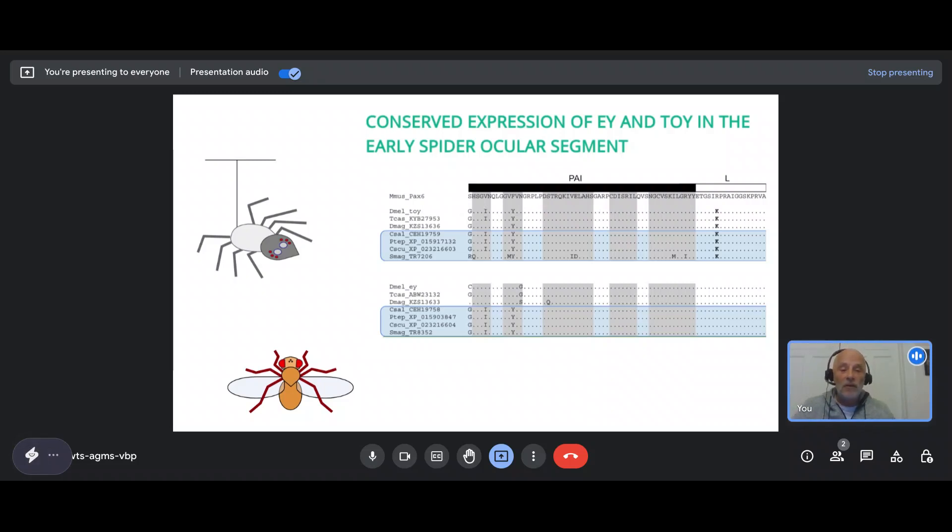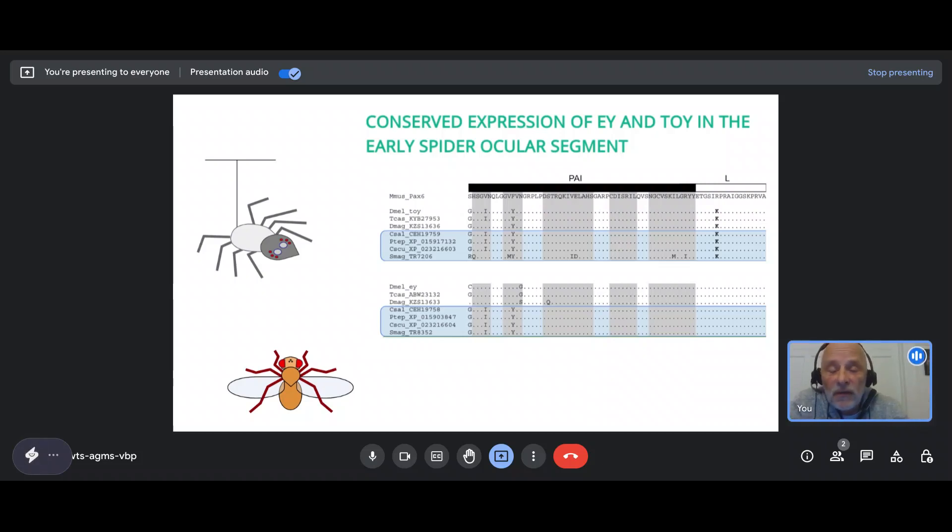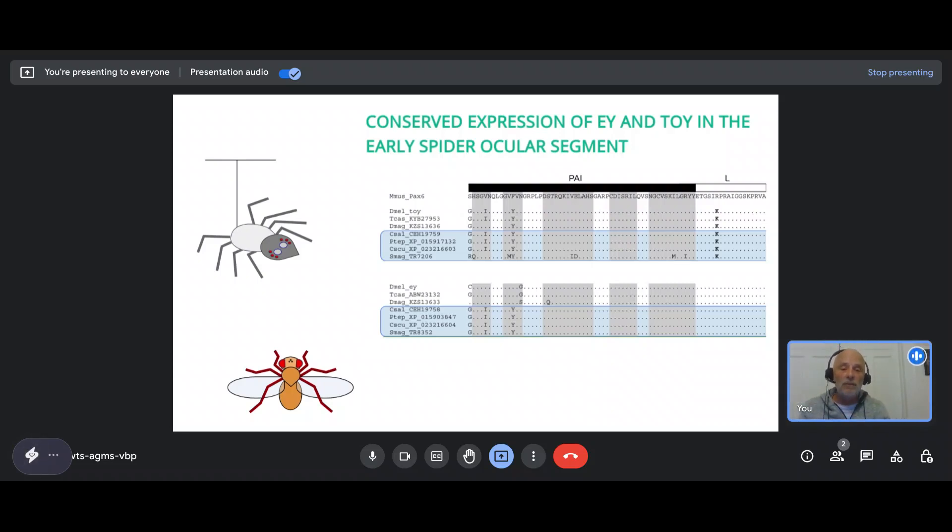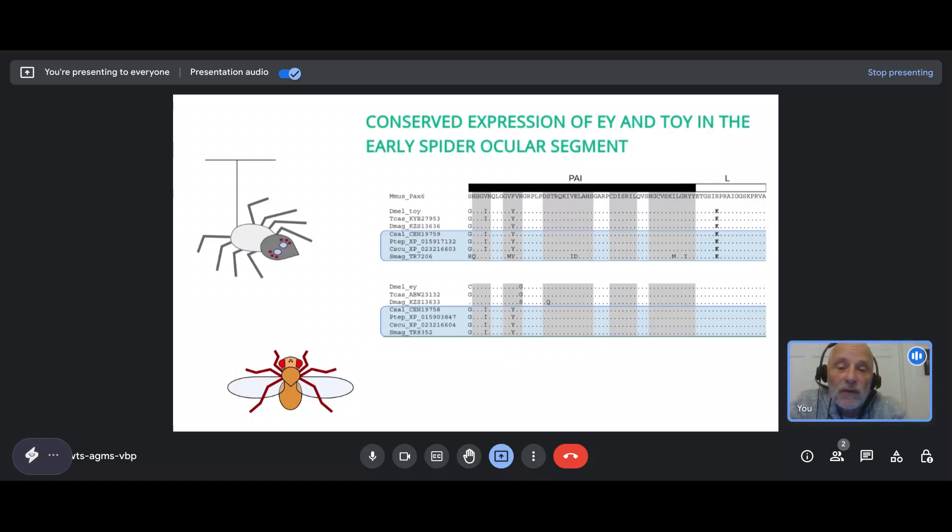So why do insects and chelicerates have two Pax-6 genes or homologues compared to vertebrates? Well, there is an event called gene duplication, and that must have happened before the divergence of the last common ancestor 600 million years ago of arthropods.